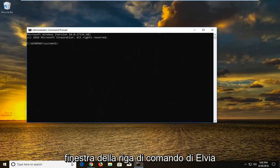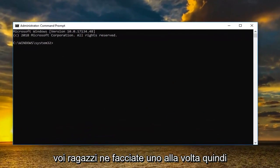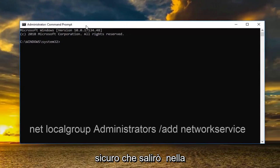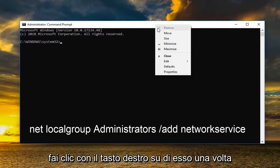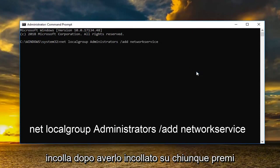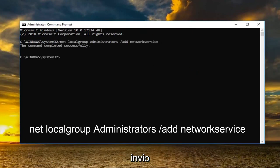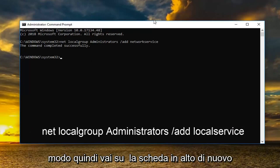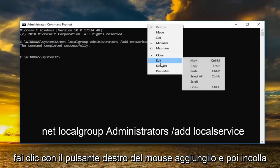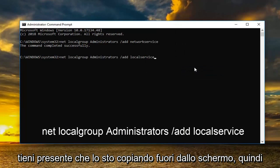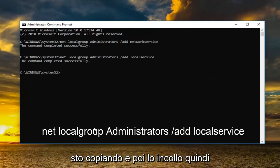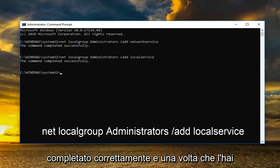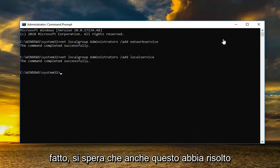In the elevated command line window we're going to type in two different commands — do one at a time. Copy the first command, go up to the top bar of the command prompt window, right click, left click edit, then paste. Hit enter — it should say the command completed successfully. Then do the same for the second command: go to the top bar, right click, edit, then paste. Take it right from the description and paste it in. It should again say the command completed successfully.